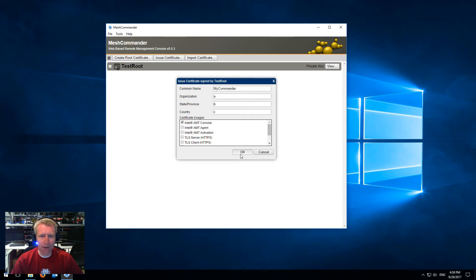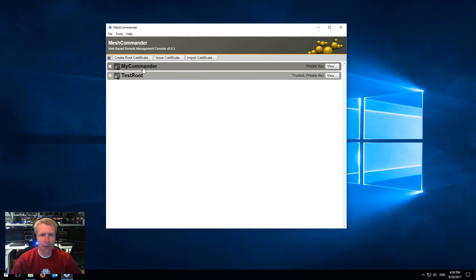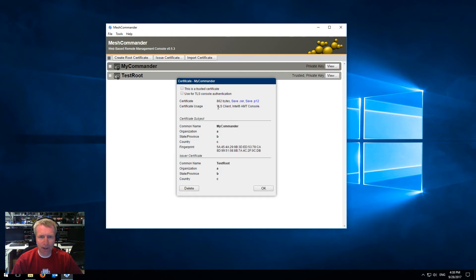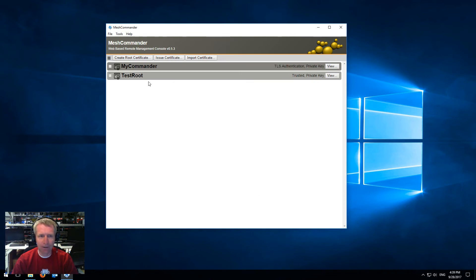So now, not only do I have my root, but I have a certificate that I can use to authenticate to other machines. I'm going to go into view, and because it has the AMT console usage, Commander offers me this option called Use for TLS console authentication. So I'm going to check that and say okay. So now this certificate at the bottom is trusted, and this certificate on top is going to be used for TLS authentication to AMT.